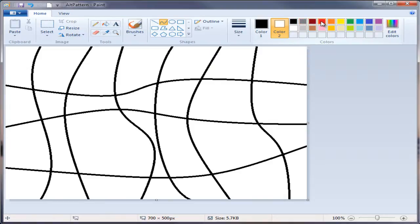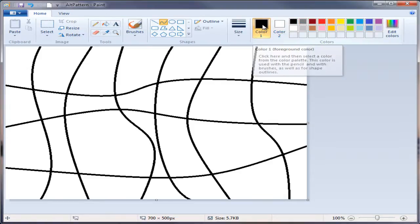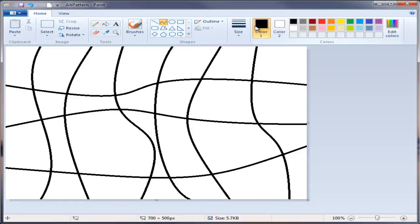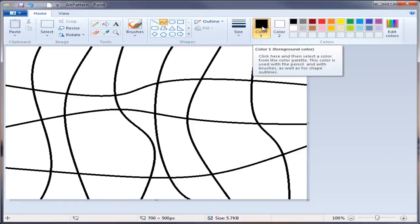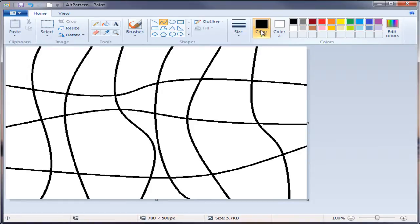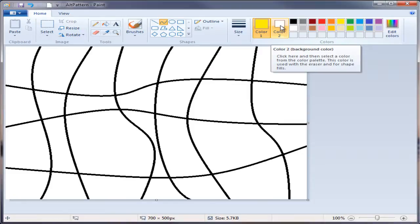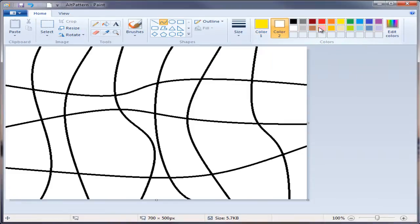However, in Windows Vista or in Windows 7 you're going to select color one and then pick a color that you would like. I'm going to pick a nice bright yellow summer color. And then I'm going to left click on color number two and pick another color - perhaps a green. Let's make it a little darker.